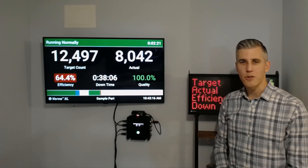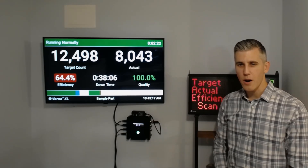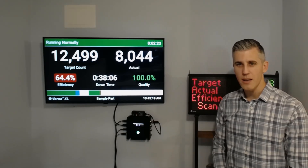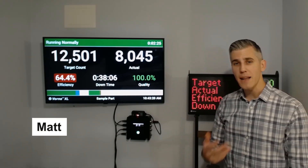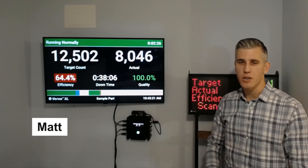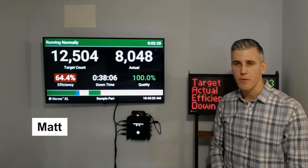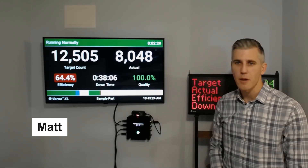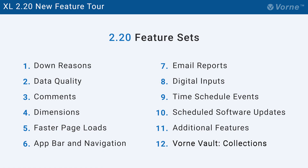Hey everyone, thanks for joining us today for our XL220 new feature tour. I'm Matt and I'm thrilled to share the details about this feature-rich software release. Come have a look. We have a whopping 23 new features, so we've grouped them into feature sets, and at the end of this video we will open up the Vorn Vault for a sneak peek at some upcoming features.